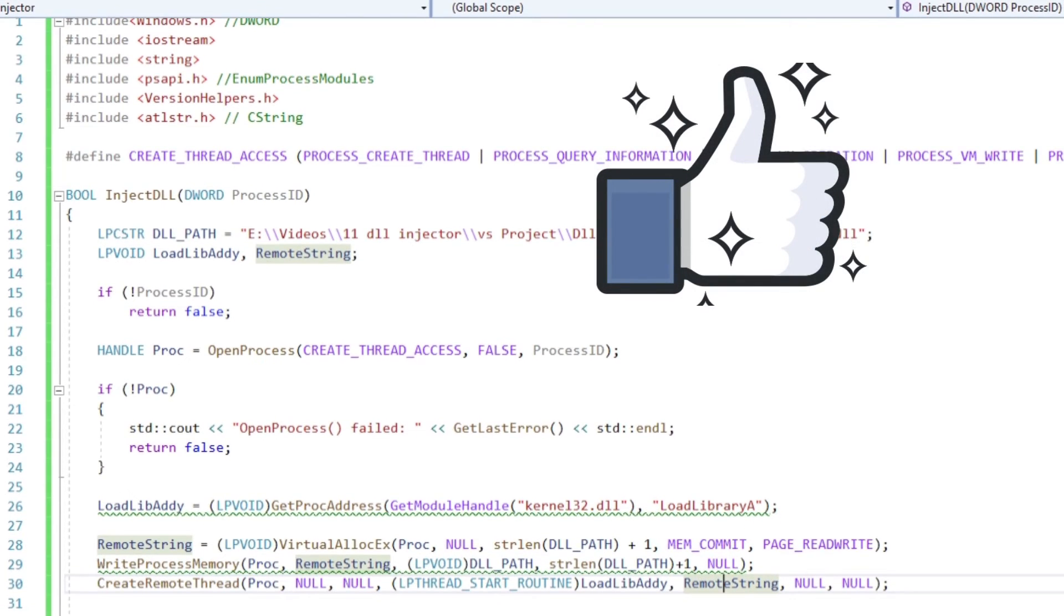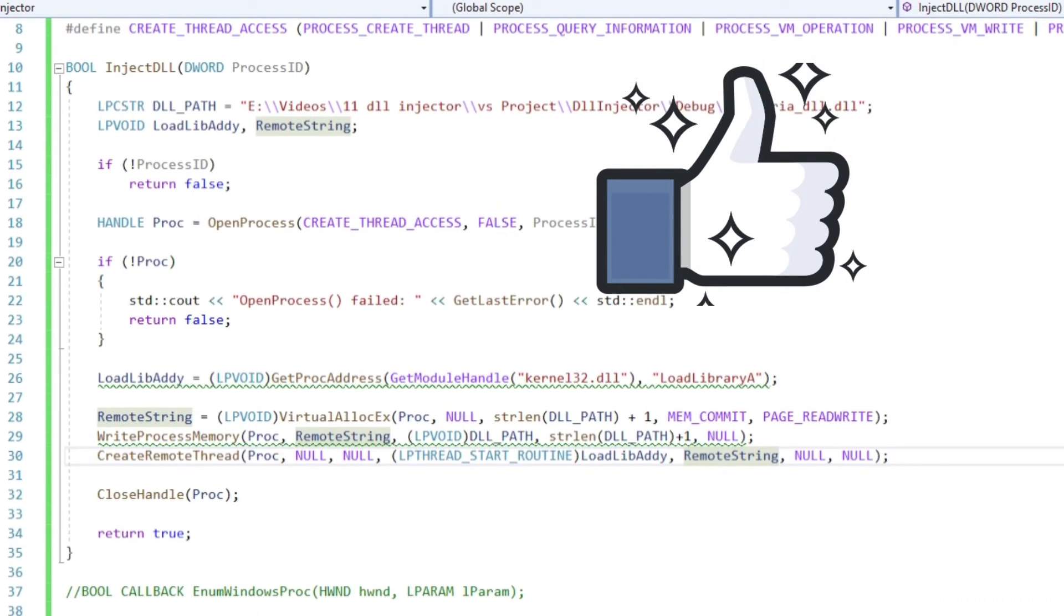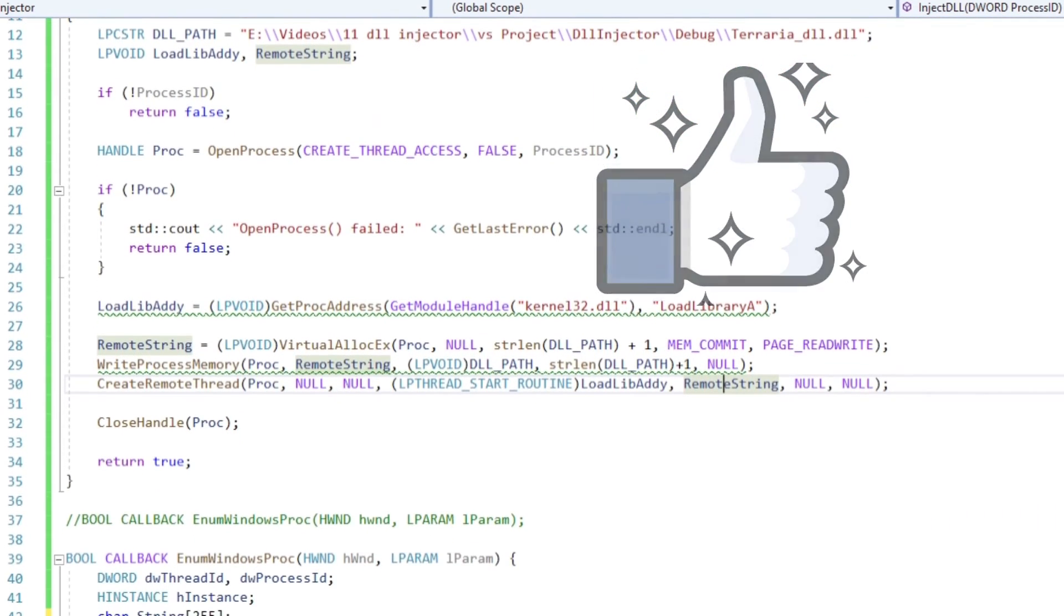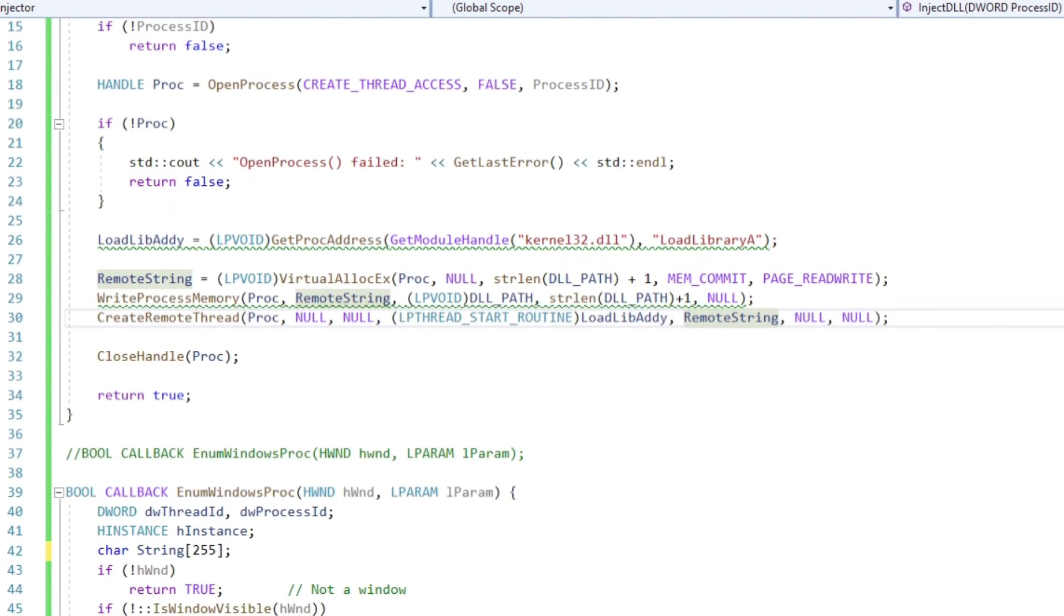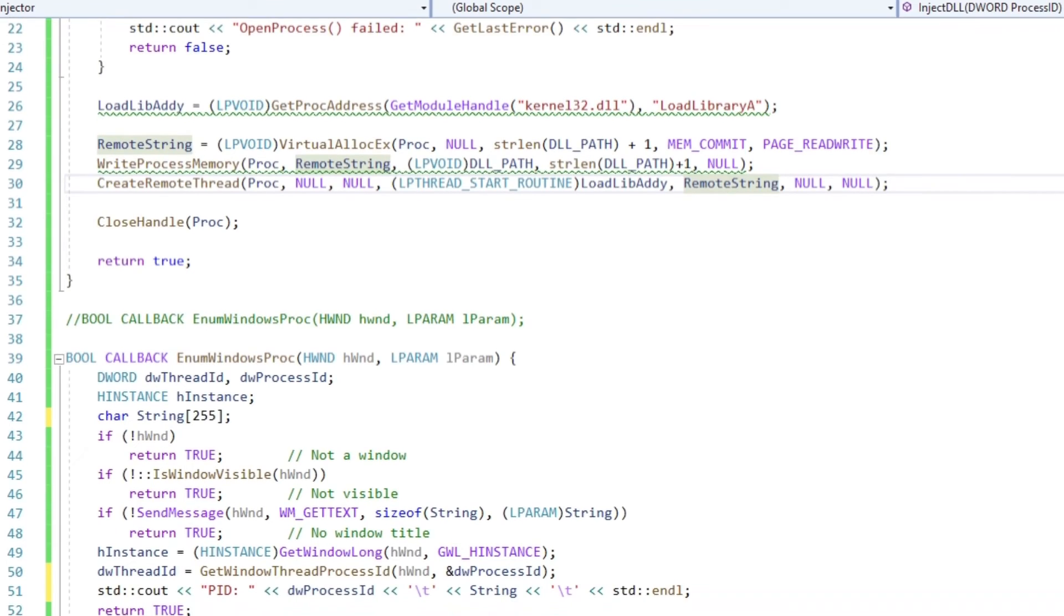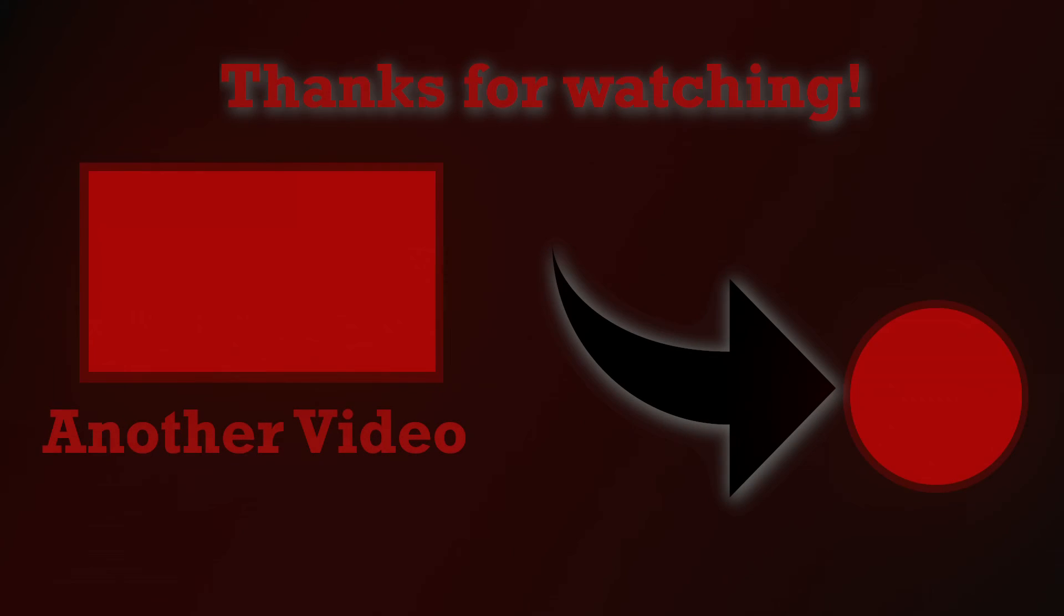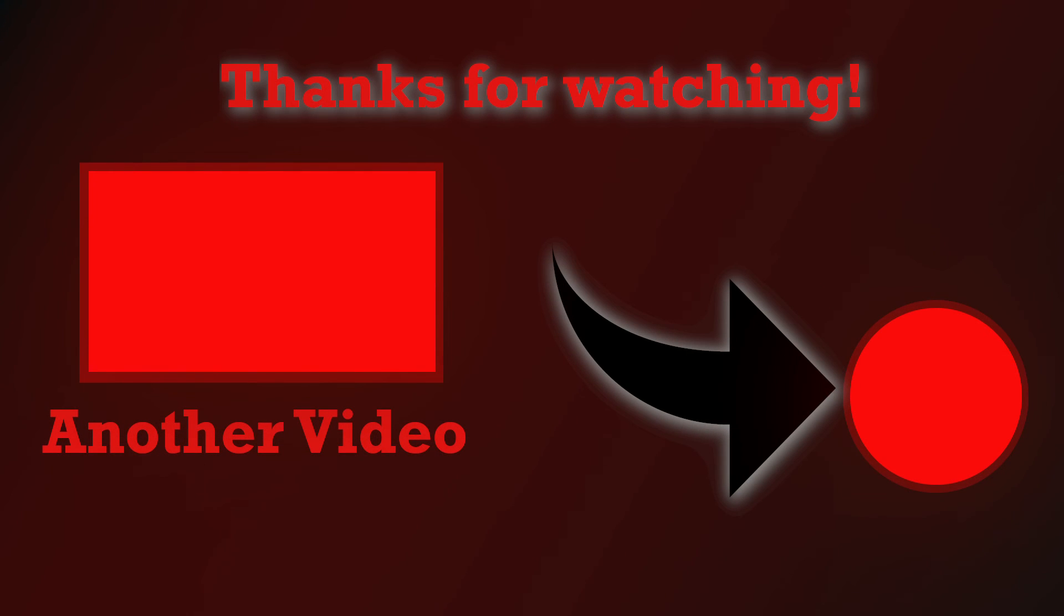And that's already it. Please leave a like if you enjoyed this video, leave a comment about anything really, I surely will read all of them and respond to most of them. If you want to see more hacking related stuff, consider subscribing. Until next time friends, talk to you soon.